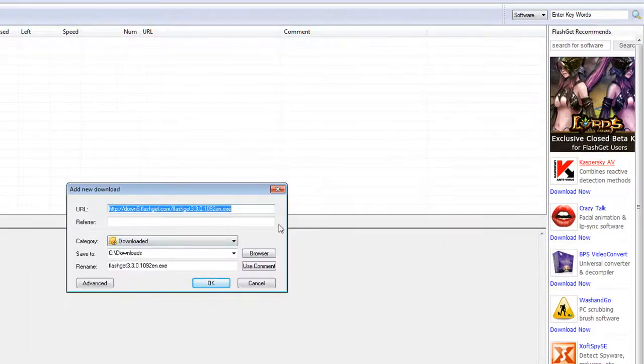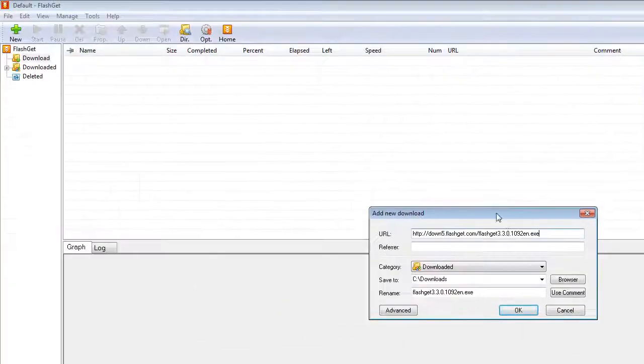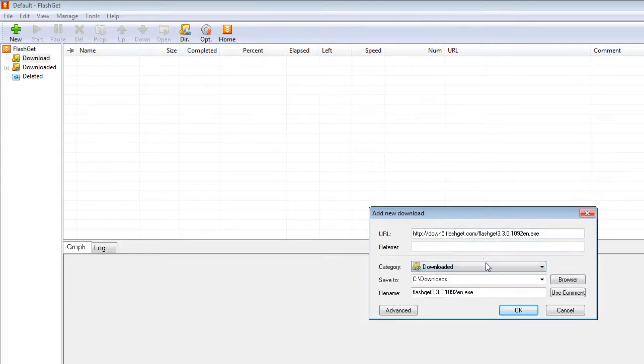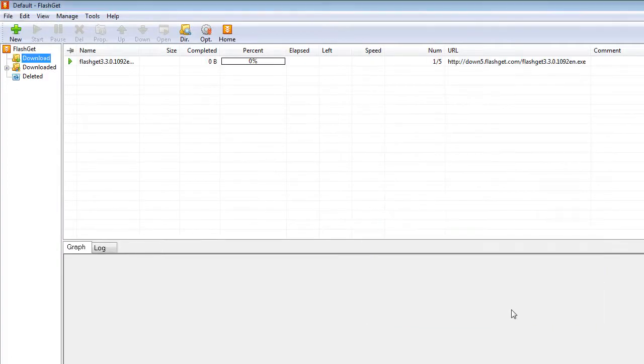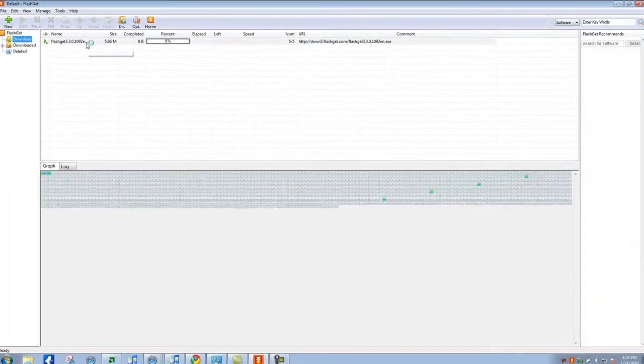Then you erase what was there before and paste the URL of where the download is. Save it wherever you want, rename it if you like, press OK, and now it's downloading.